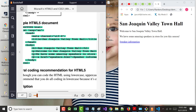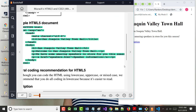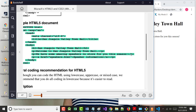The next three things have a P in front of them - you may have guessed it means they're paragraphs. We have a paragraph that says 'Welcome to San Joaquin Valley Town Hall,' then a paragraph about amazing speakers, and then one about speaker information. Notice: P to begin, slash-P to end for each paragraph - and all of this is in the body section.